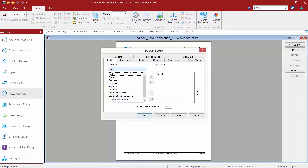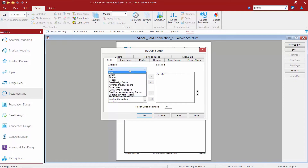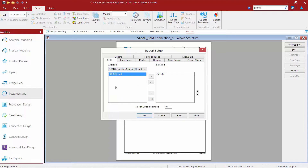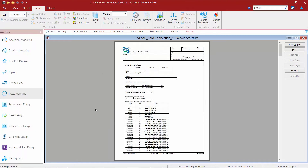Many different items are available to be added to a custom report, including a lot of input information and your output information. Included in that is also a RAM Connection report. In the available window you can either select a full RAM Connection report, which gives you all of the details on all of the connections assigned in your model, or you can get a summary report. I'm going to choose a RAM Connection summary report, grab it, and move it over to the selected area. Once we're done we can go ahead and click OK.